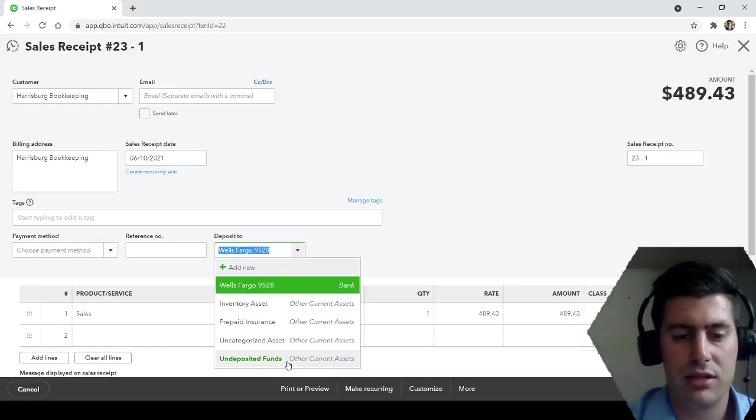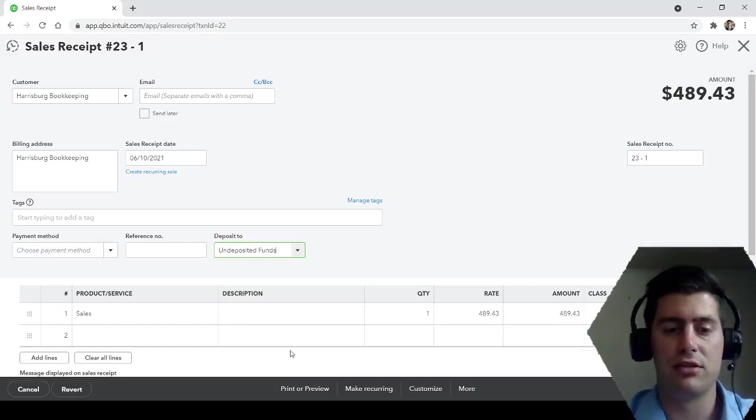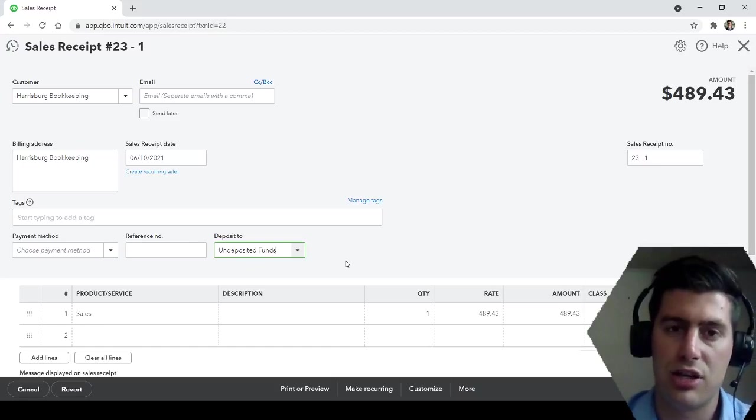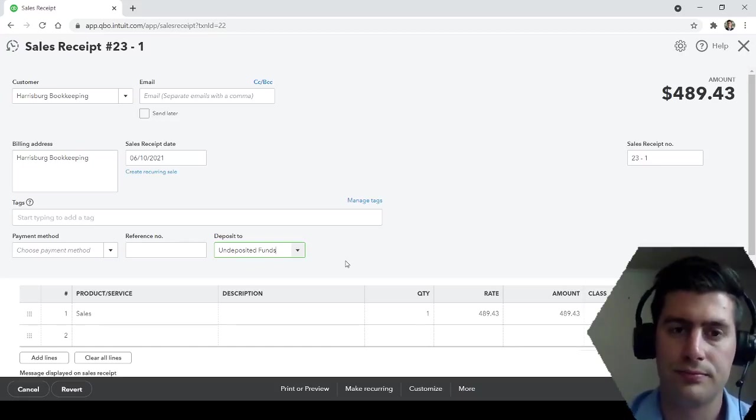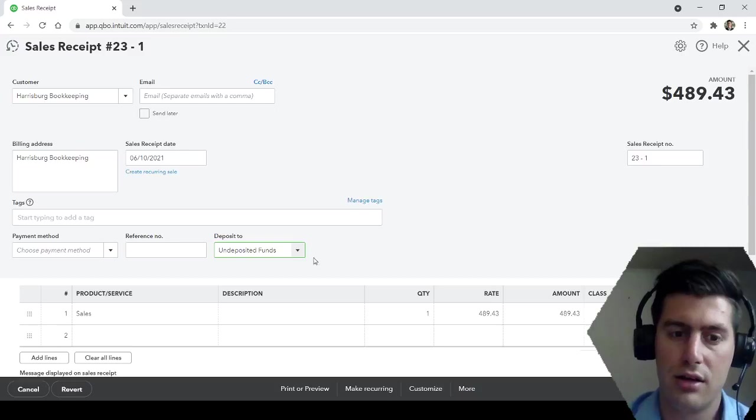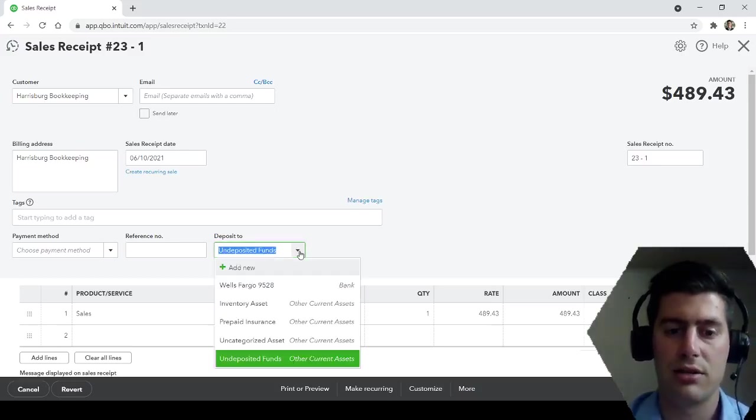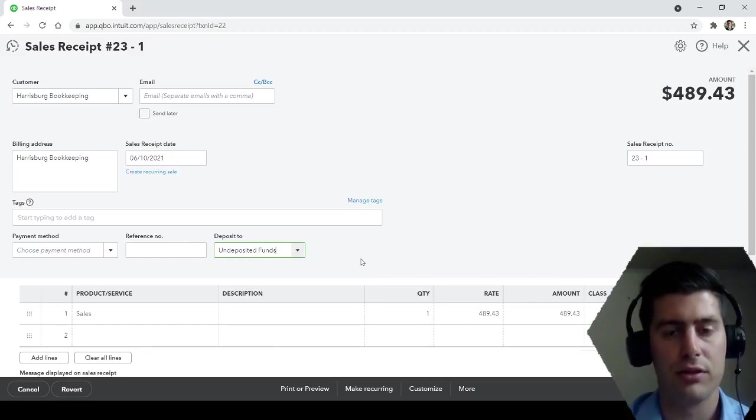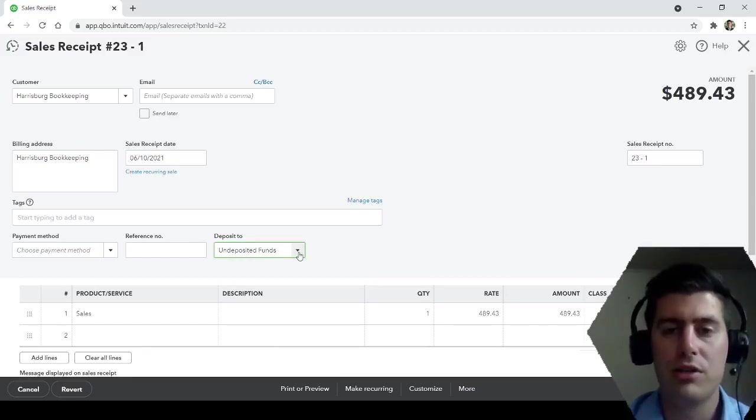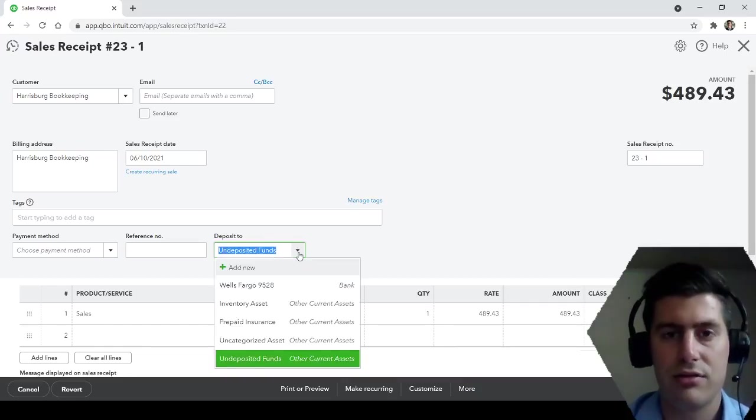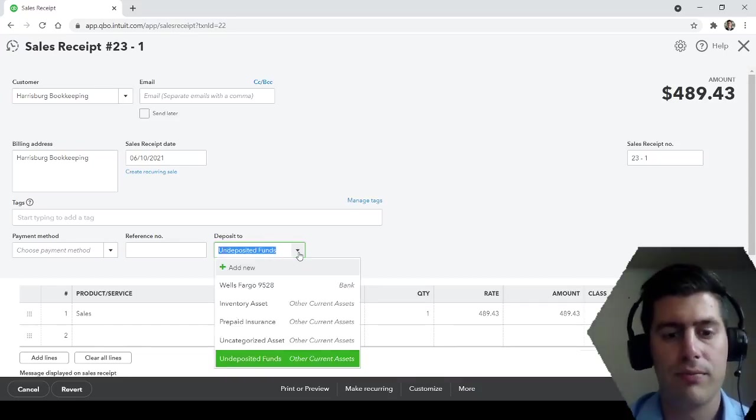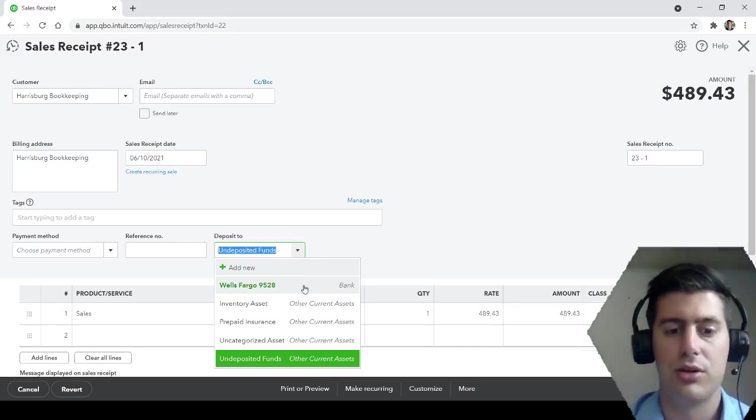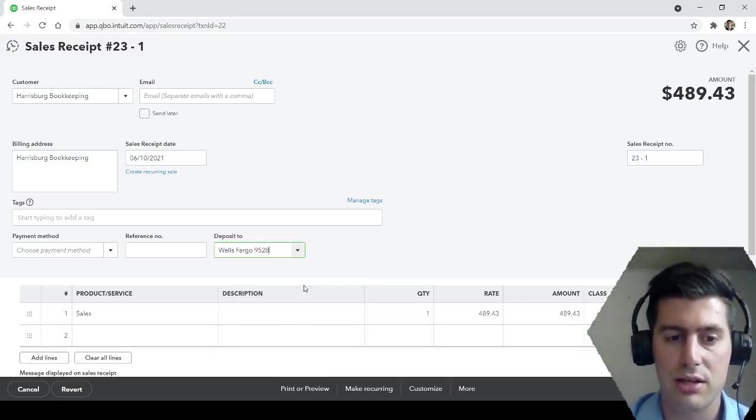I do want to draw your attention to this option right here. This is very important: deposit to. So whenever you're creating a sales receipt, technically you're going to want to deposit, a little asterisk next to technically. Let me just explain this. So undeposited funds. If I give you $1,000 check right now and you receive that payment, it's not technically in your checking account. So you would want to deposit it to undeposited funds. Just be careful.